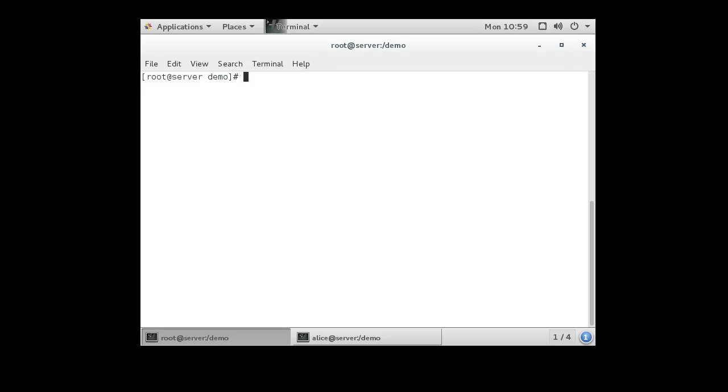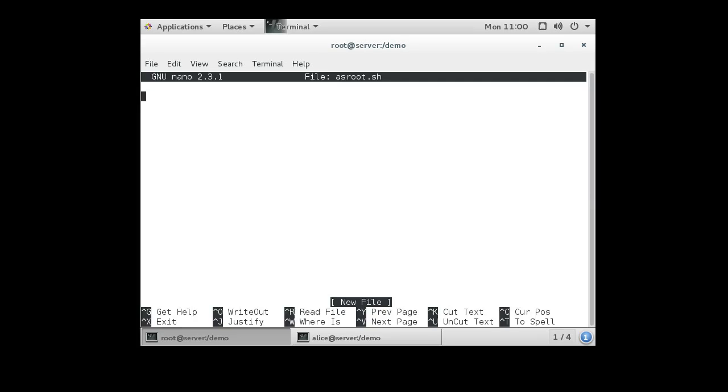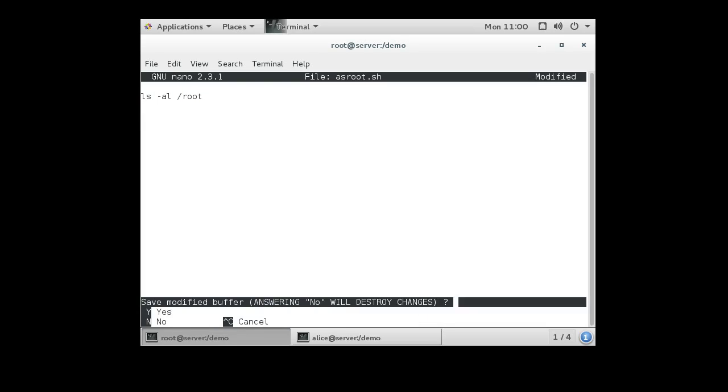First of all, if I have a program, let's say I have my program called asroot, so it's going to run as root. It's going to be a shell script. I do this program asroot.sh and I have it do an ls -al /root and exit out of there.